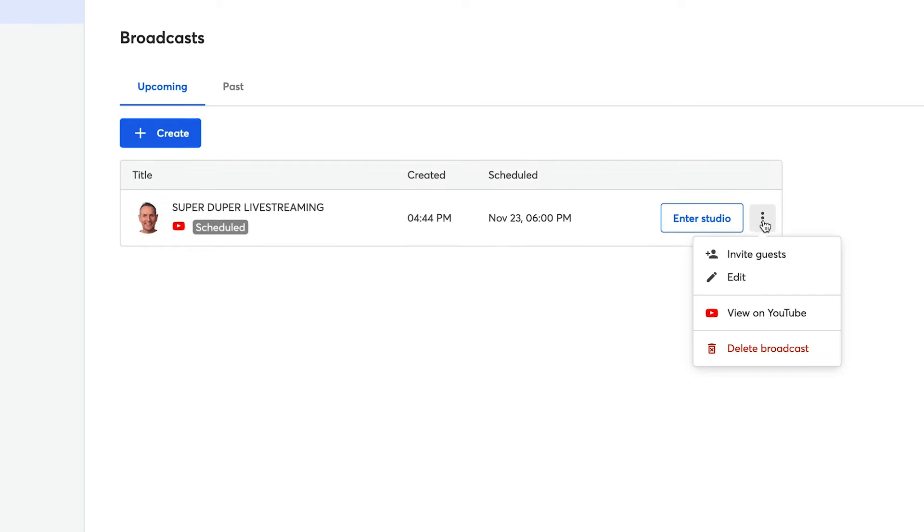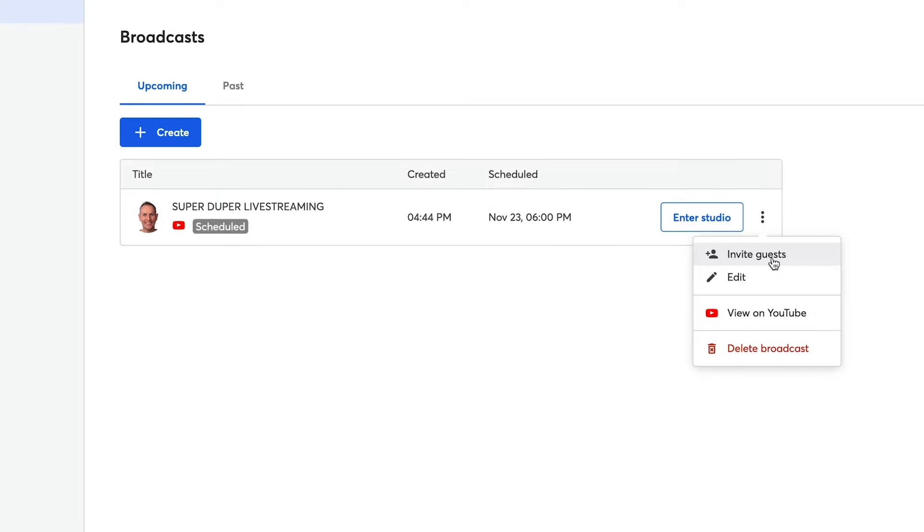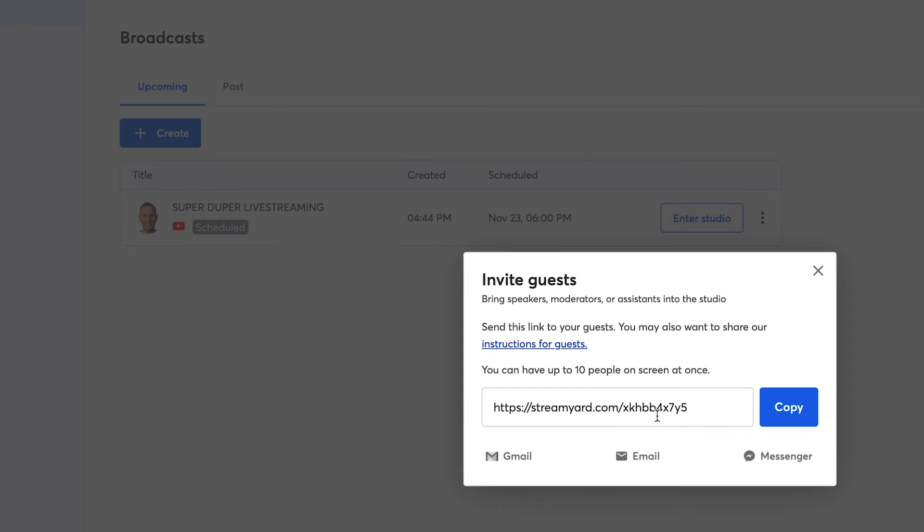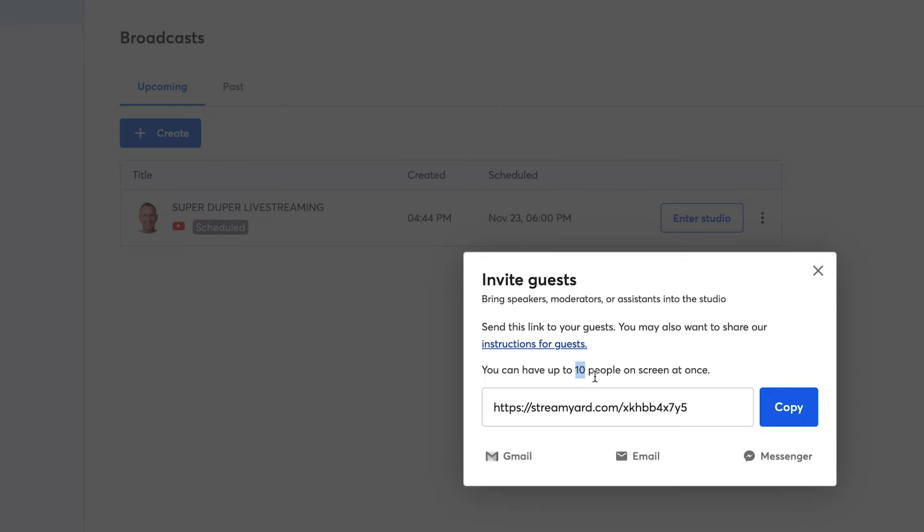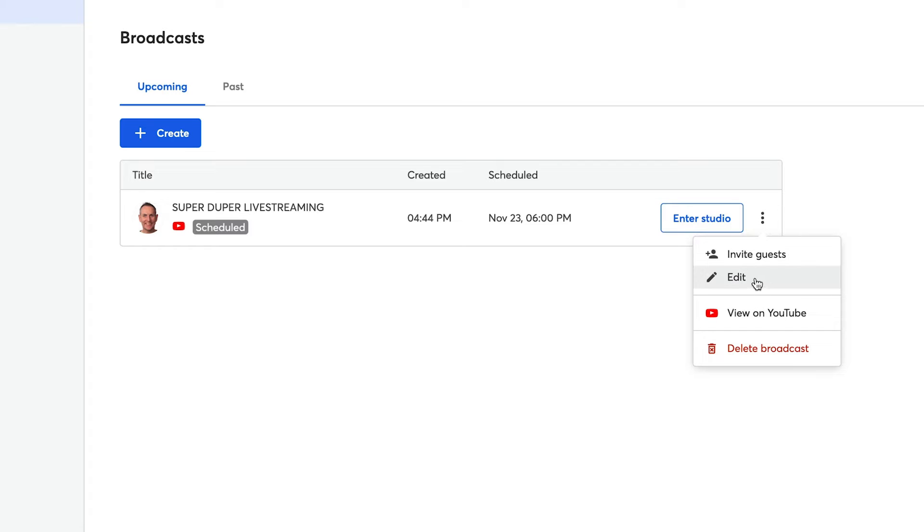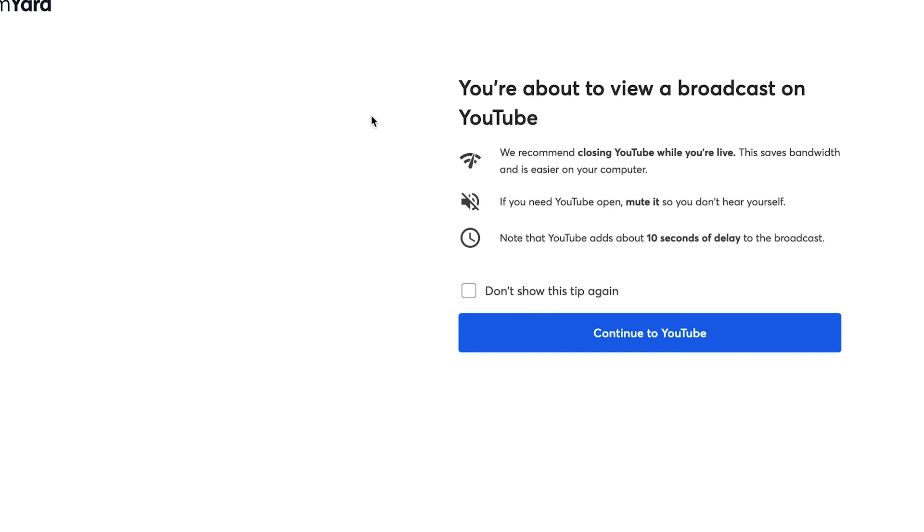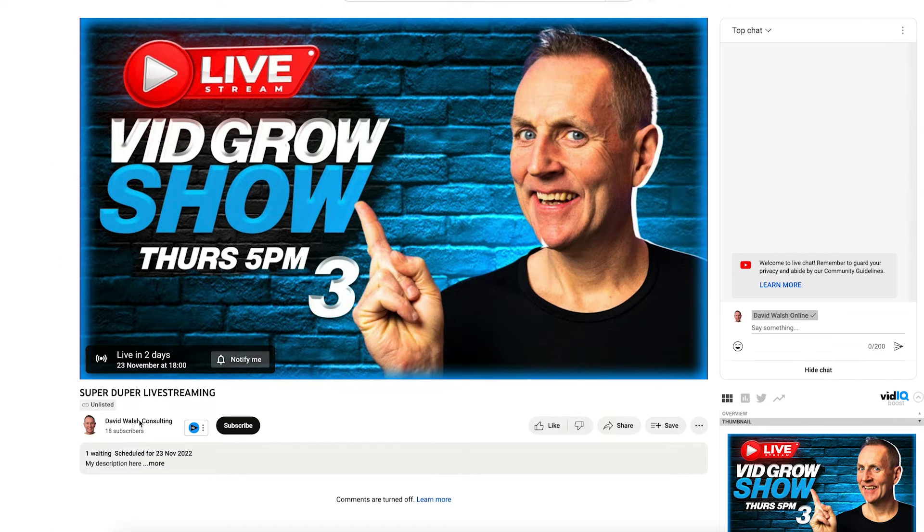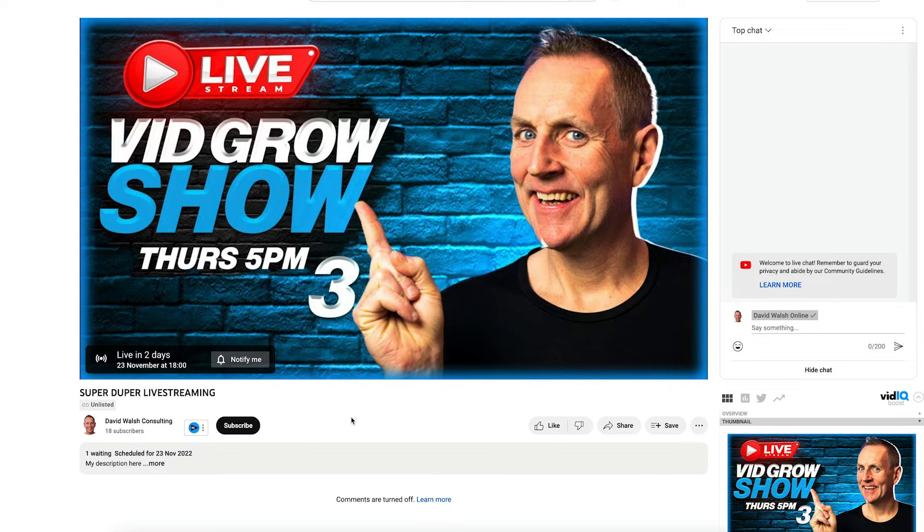Now, if I click on the three dots here, I have the ability to invite guests. So I can bring people onto my show and use that link there. If I send that link out to people, then when they click that link, it will allow them to come and join my show and I can add them on. I can have up to 10 people on screen at once. Other options are I can edit this if I want to change the time, if I want to change my thumbnail or description. I can view on YouTube as well. There we can see there is my stream that is scheduled to go out live.